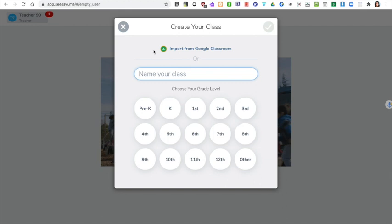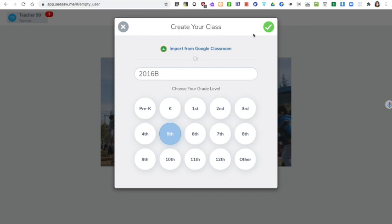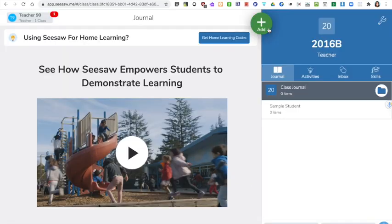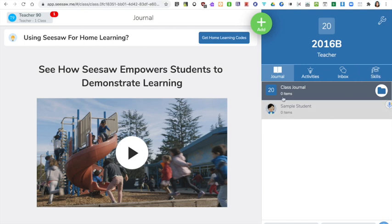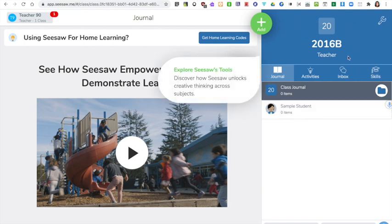The first step is to name your class. Choose your grade level and click the green tick in the corner. On the right hand side you can see the class that you've already set up. We'll come back to that in a moment.